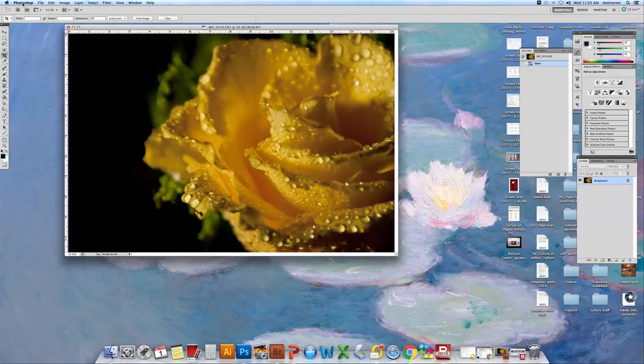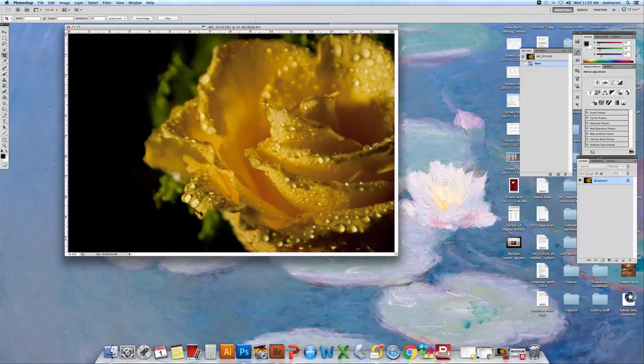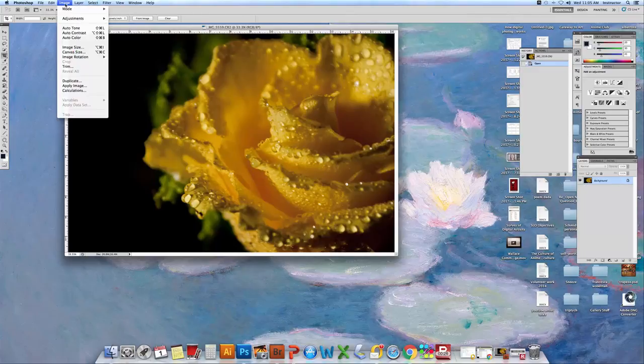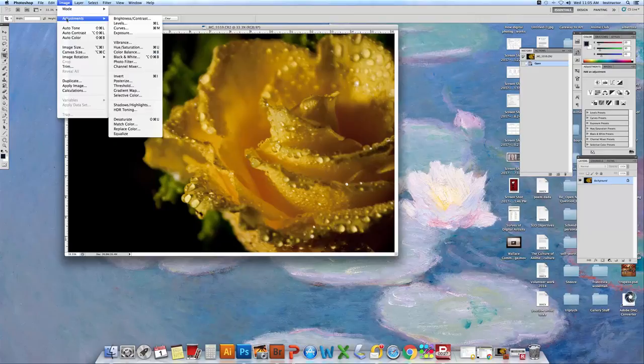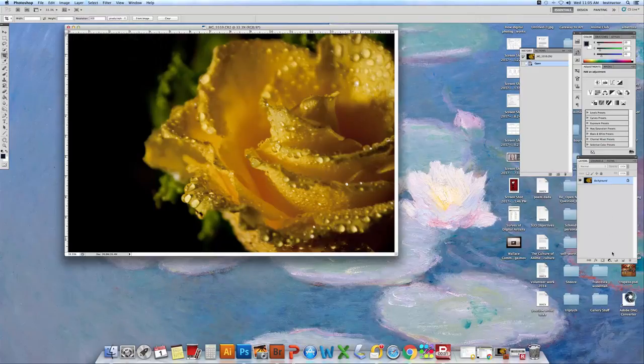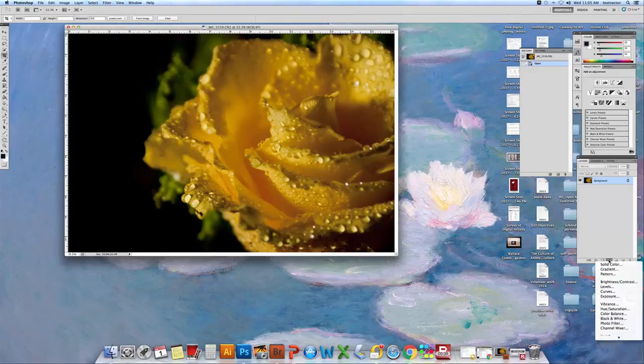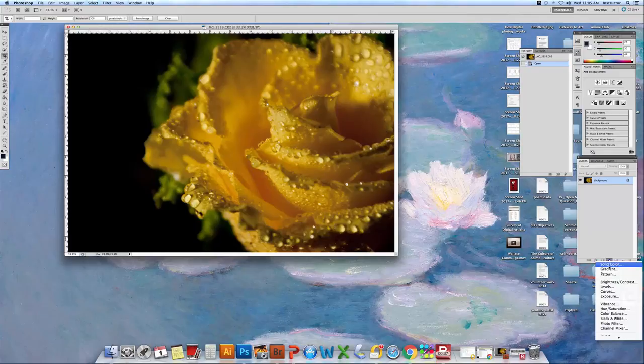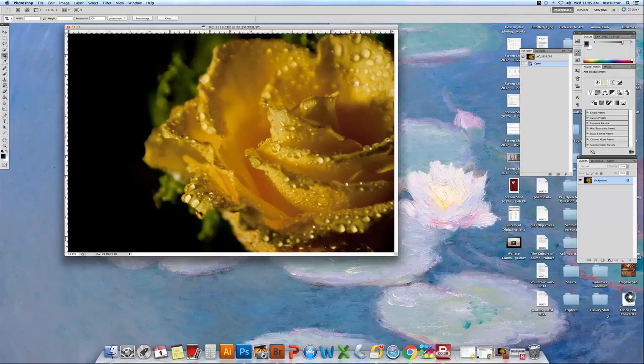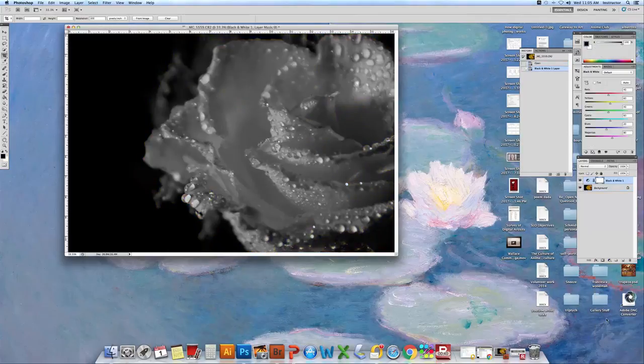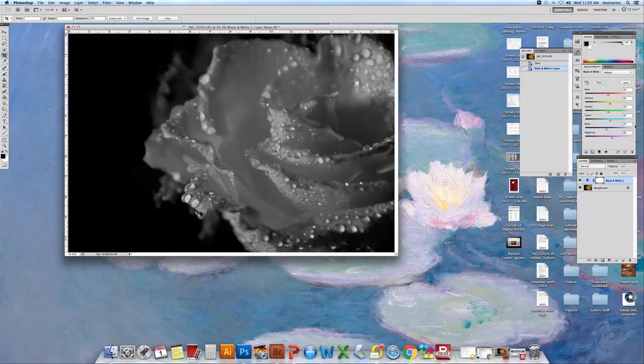We're going to be working again with layers. If you remember, here's our image. Over here on this side is the layers panel, and just like we did image adjustments black and white over here, we can go to this black and white circle and we can click on that and we can also choose black and white. We've turned our picture to black and white.